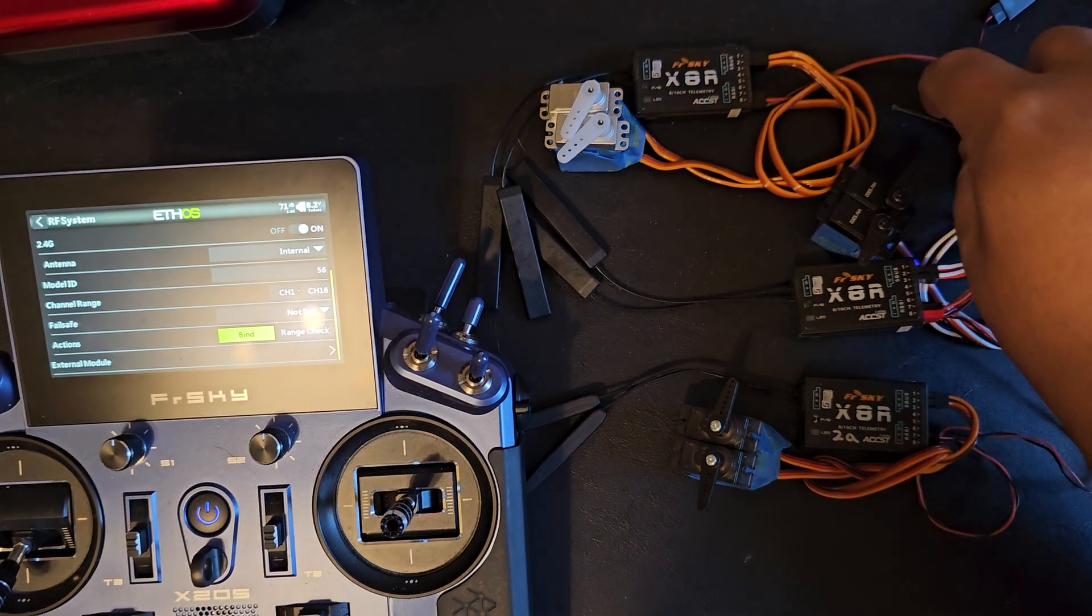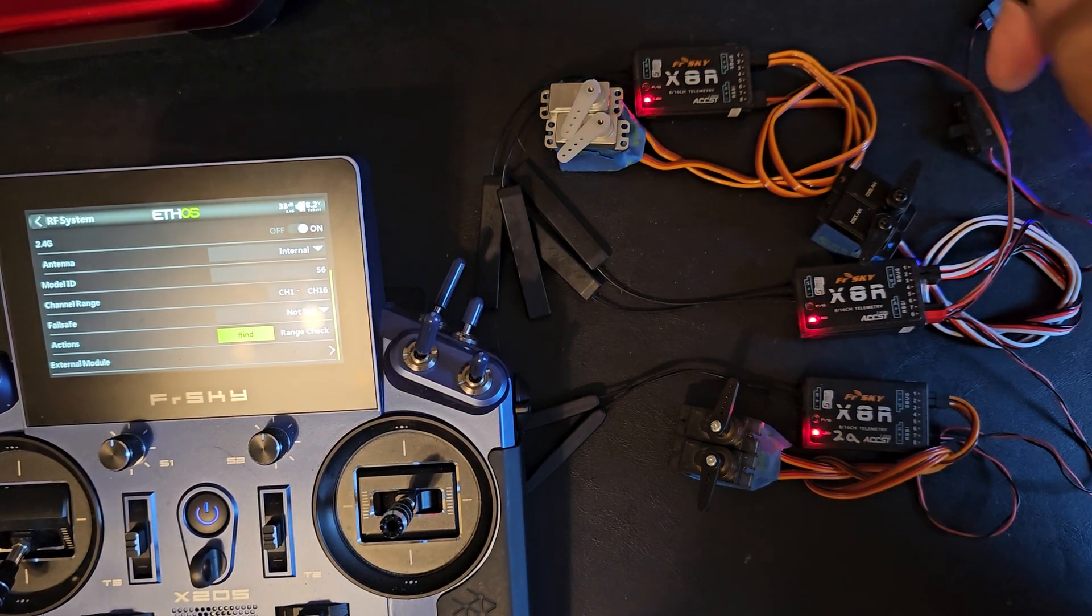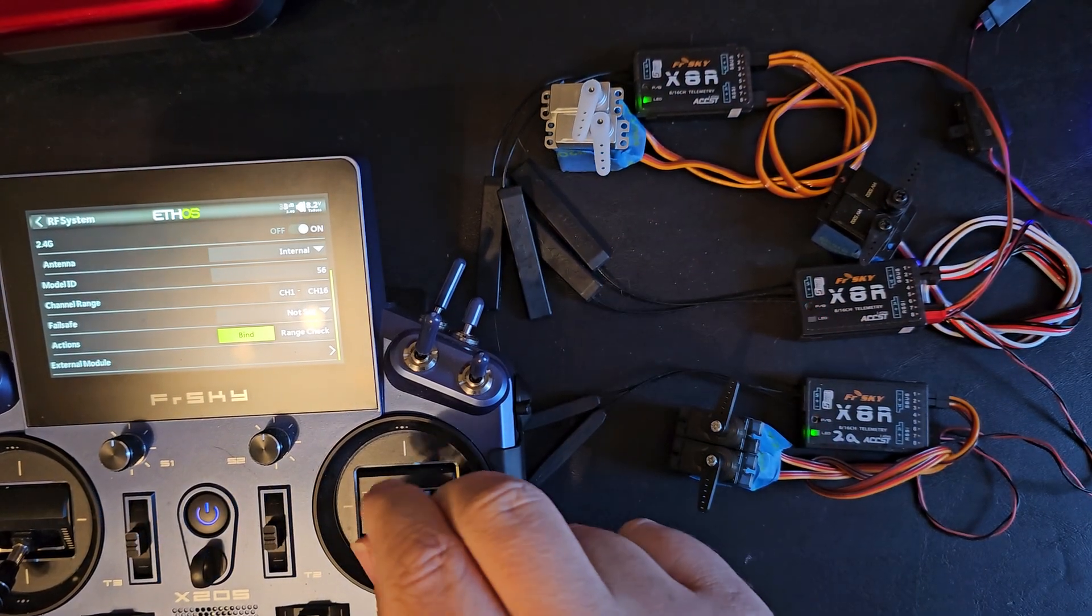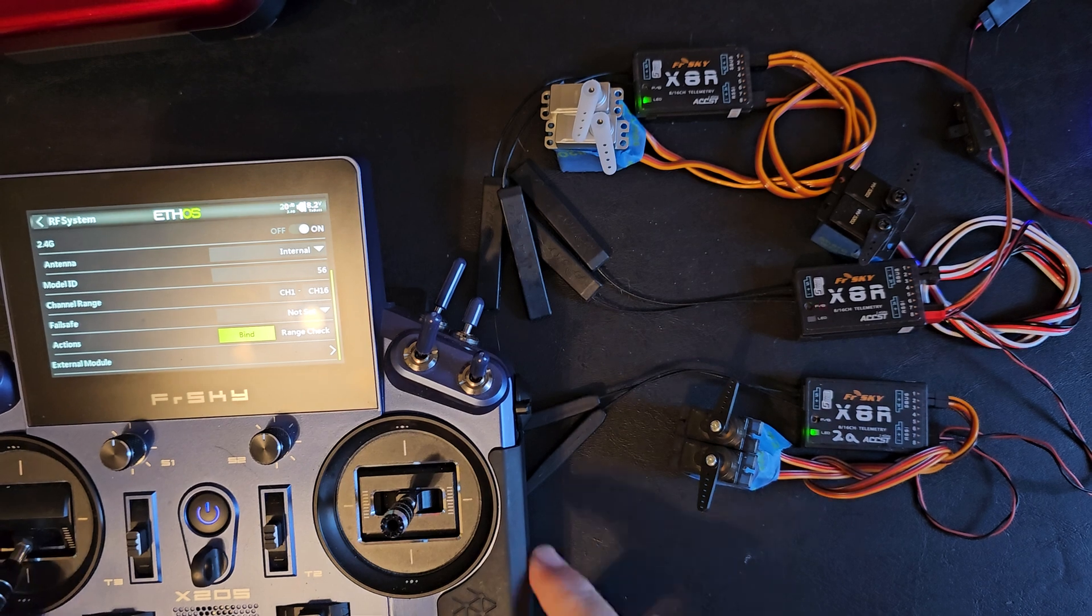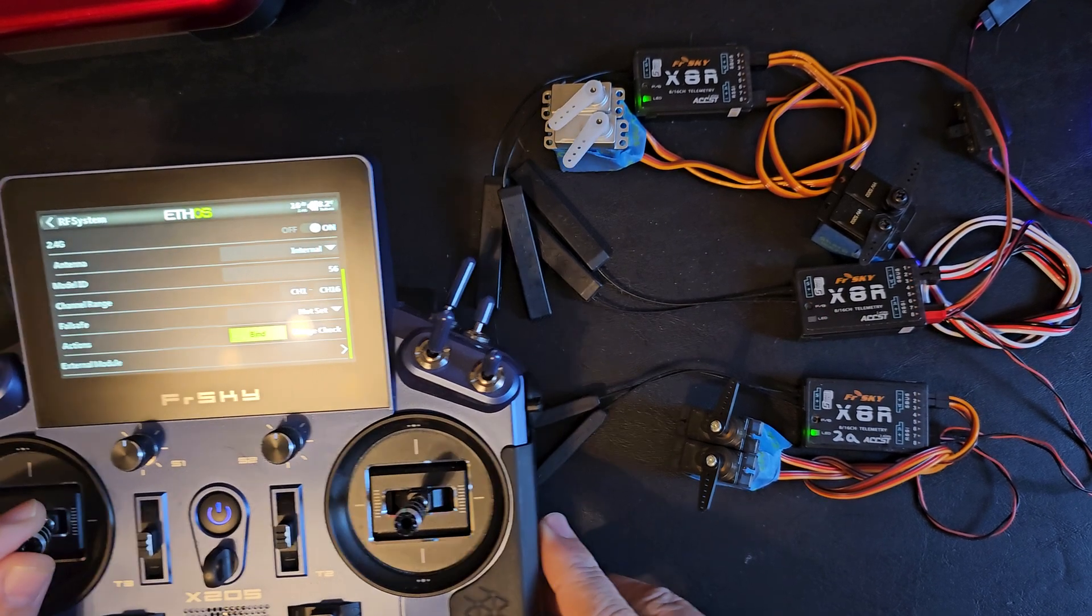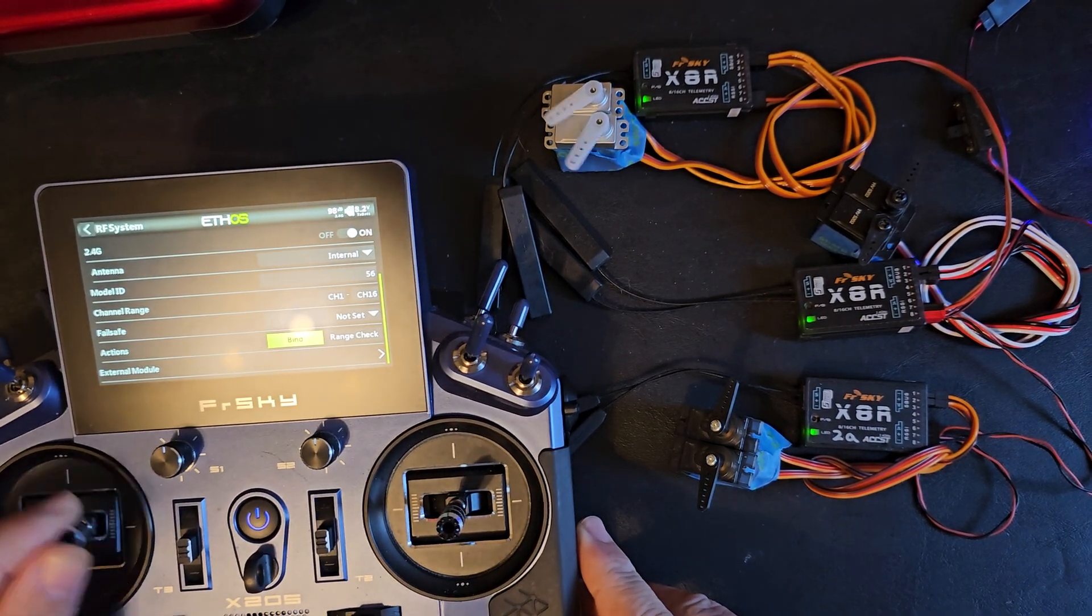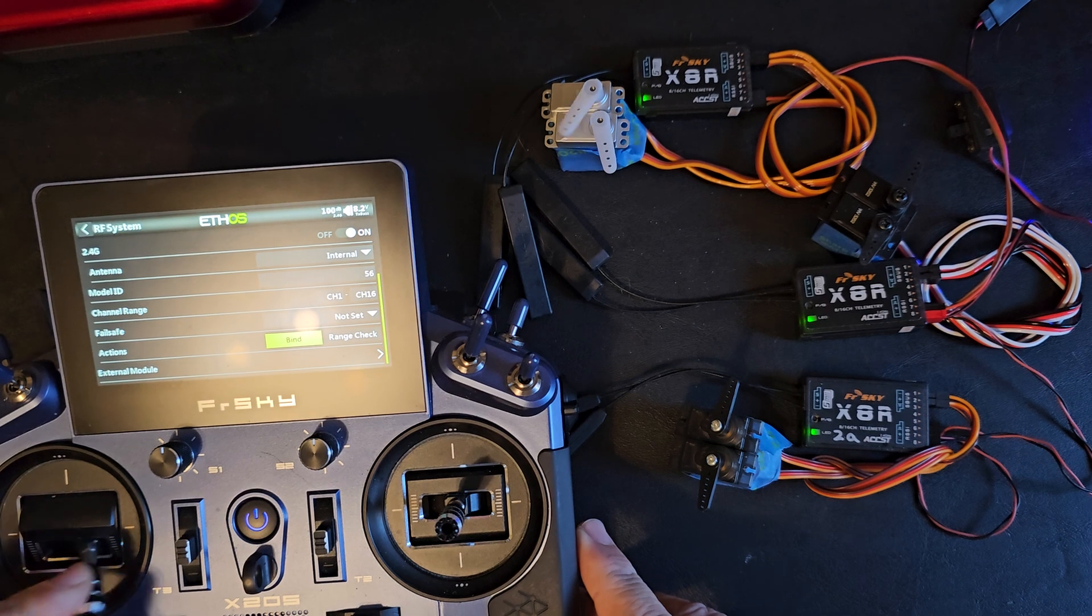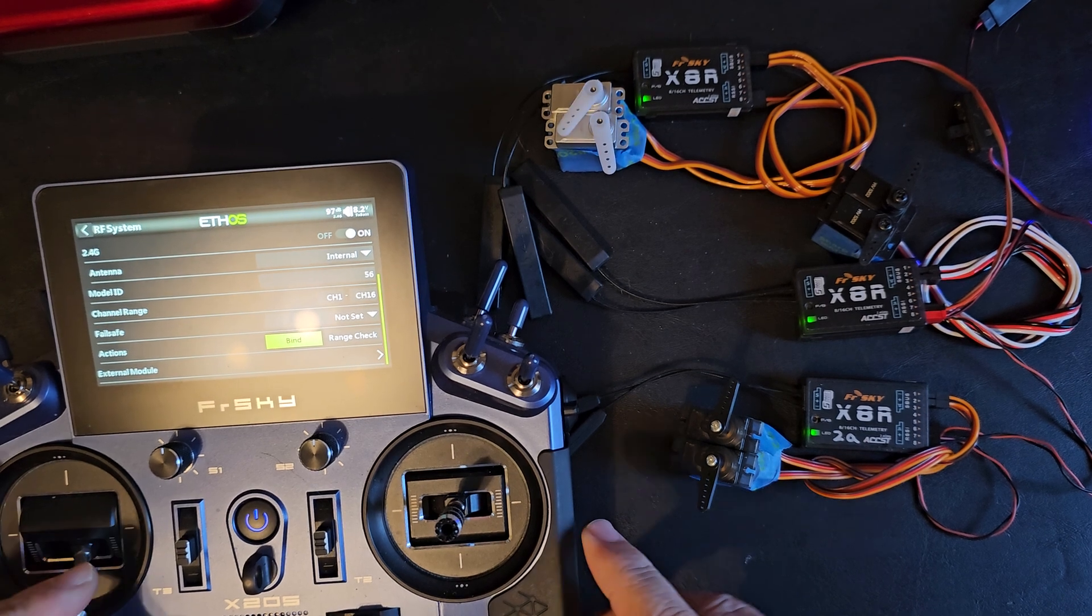And now for my third receiver it will operate off of my throttle and rudder stick which I've programmed to channels 9 and 10.